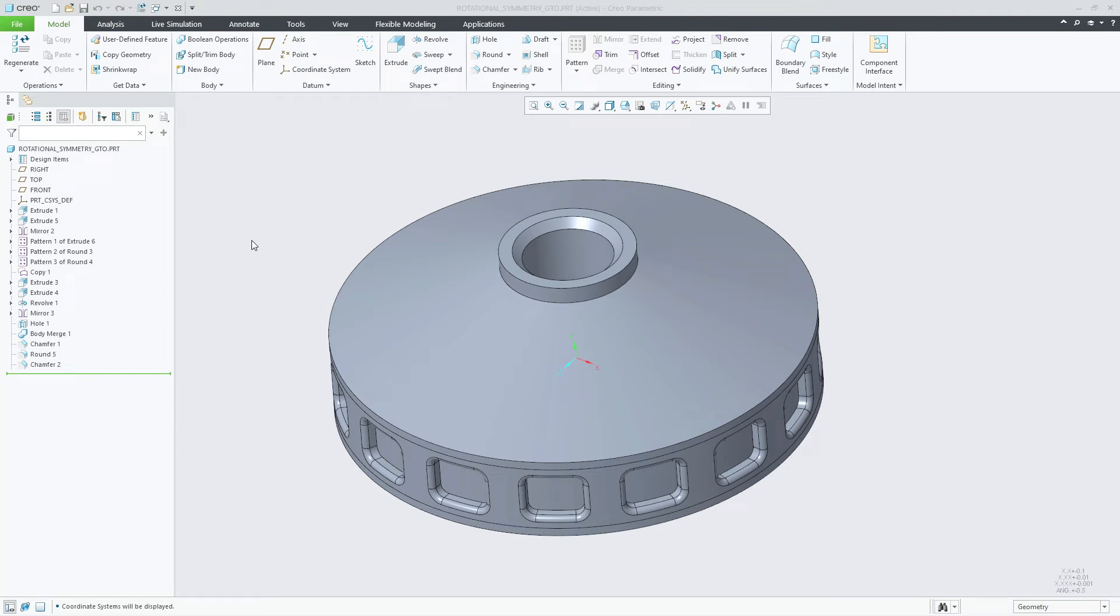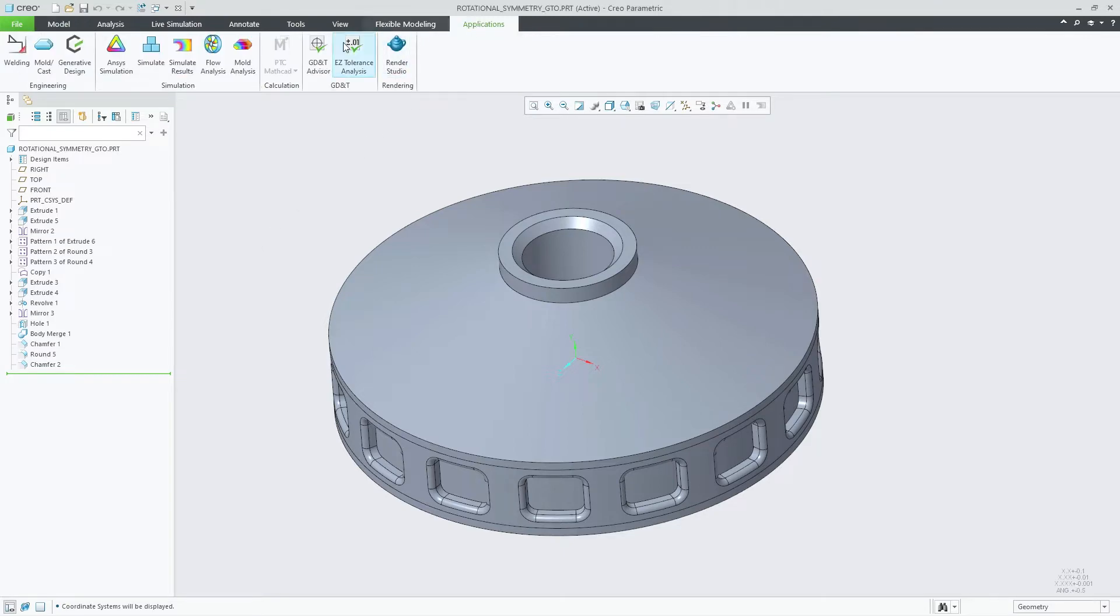In Creo Parametric 10.0, Generative Design now supports the ability to introduce a rotational symmetry constraint in your optimization.